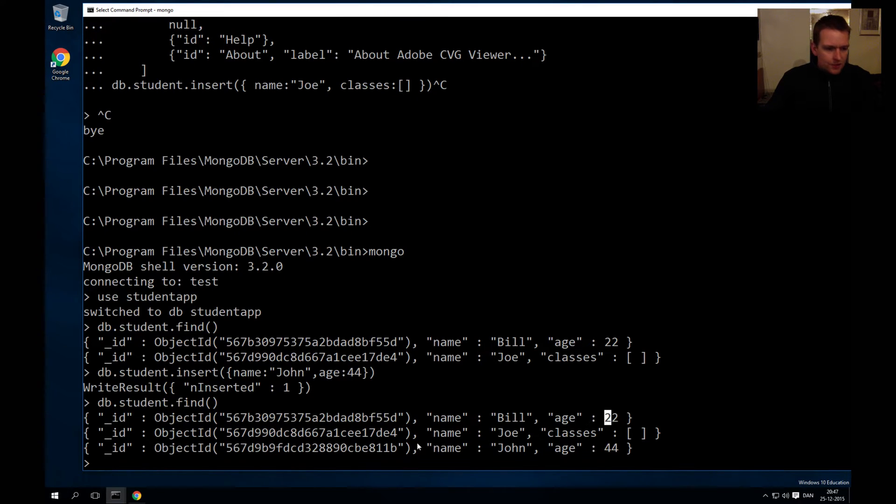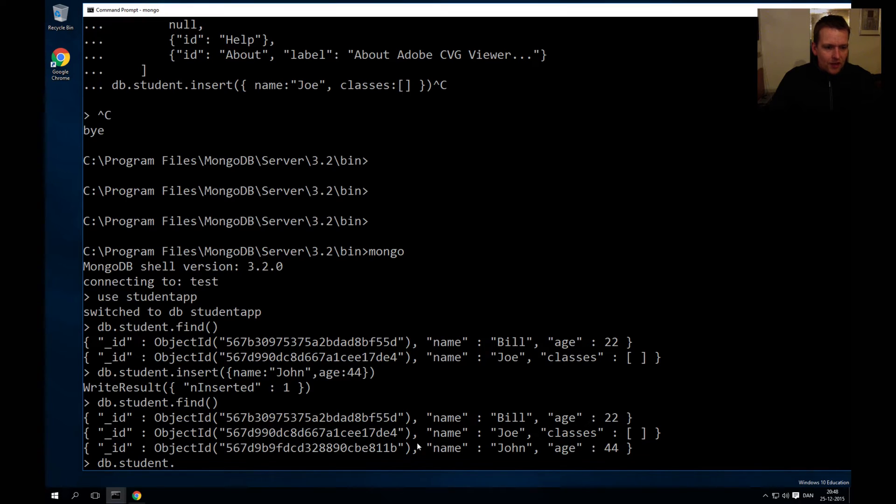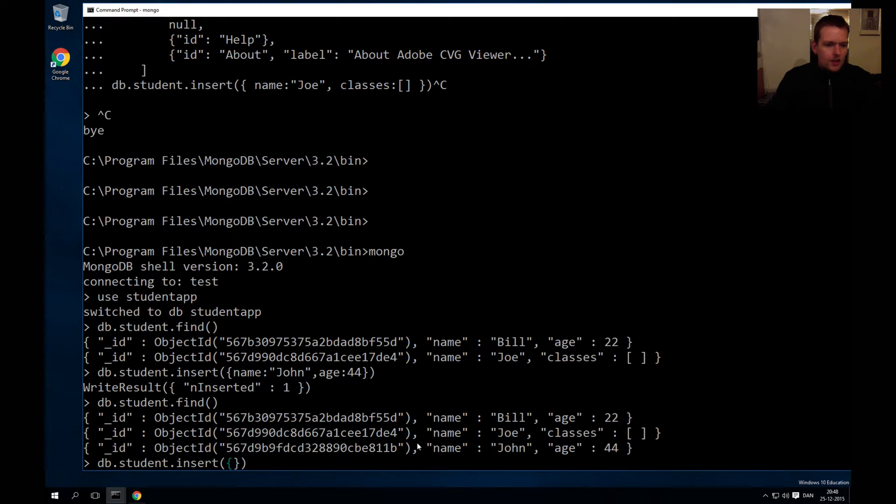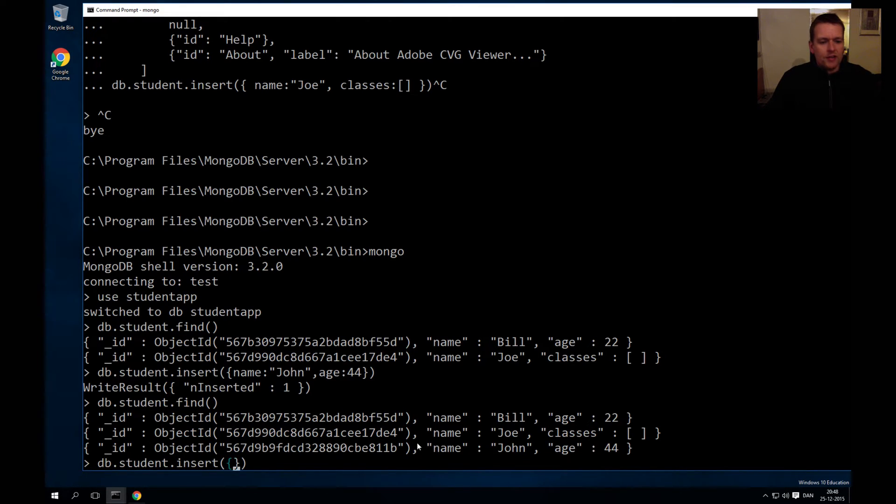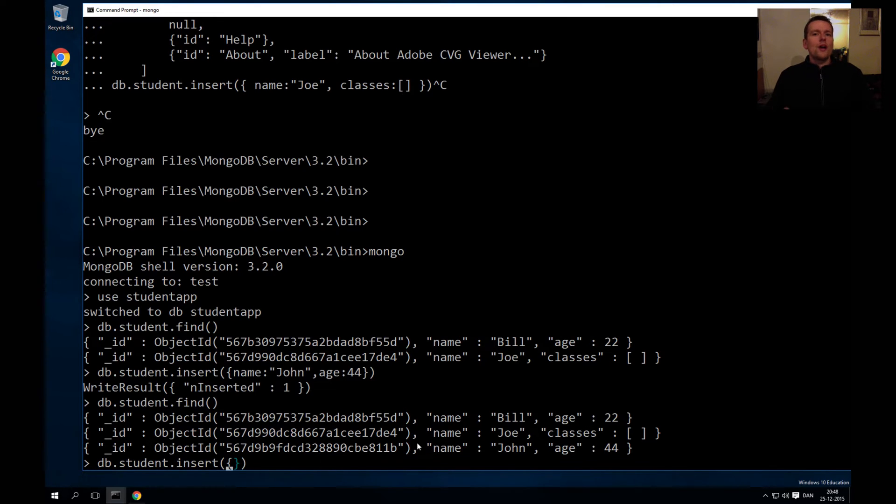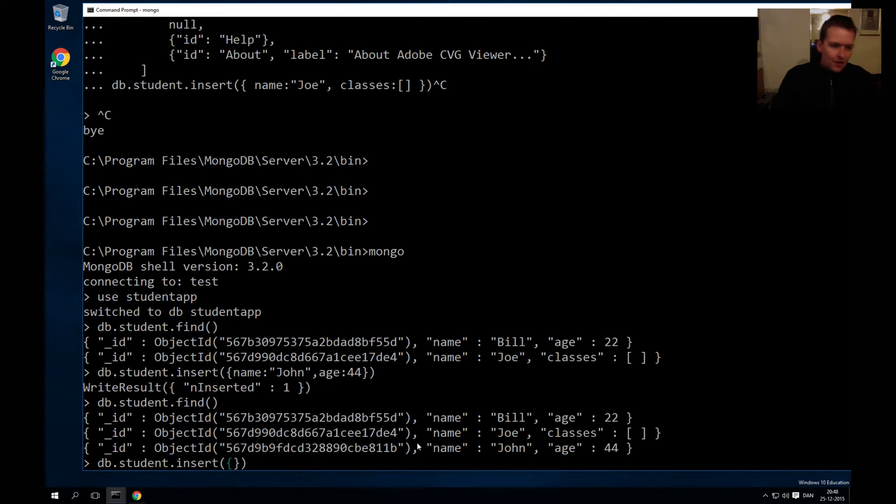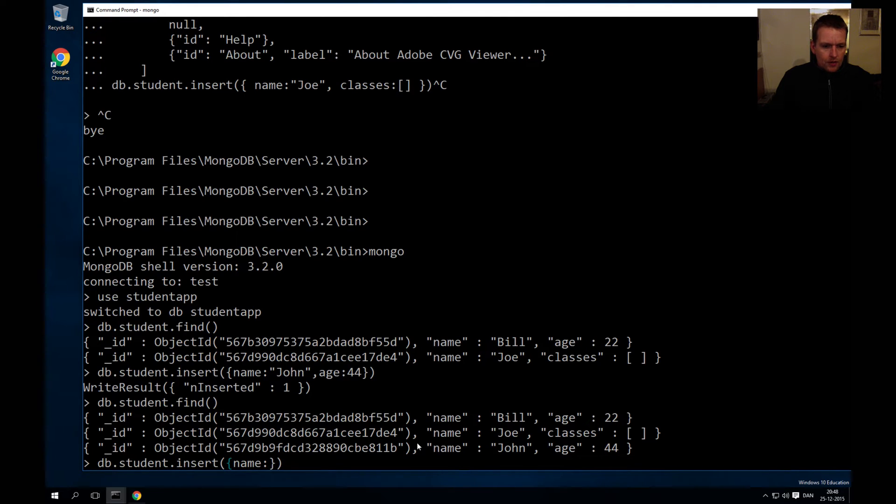I'll write db.student because that's my collection that I want to insert into, and then I'll write insert because I want to insert something. In here I'll make a start and end curly bracket - that's how I like to write it, I'm just used to writing my start parentheses and start curly brackets right away so I don't forget them. What do we want in here? Well we want a name.